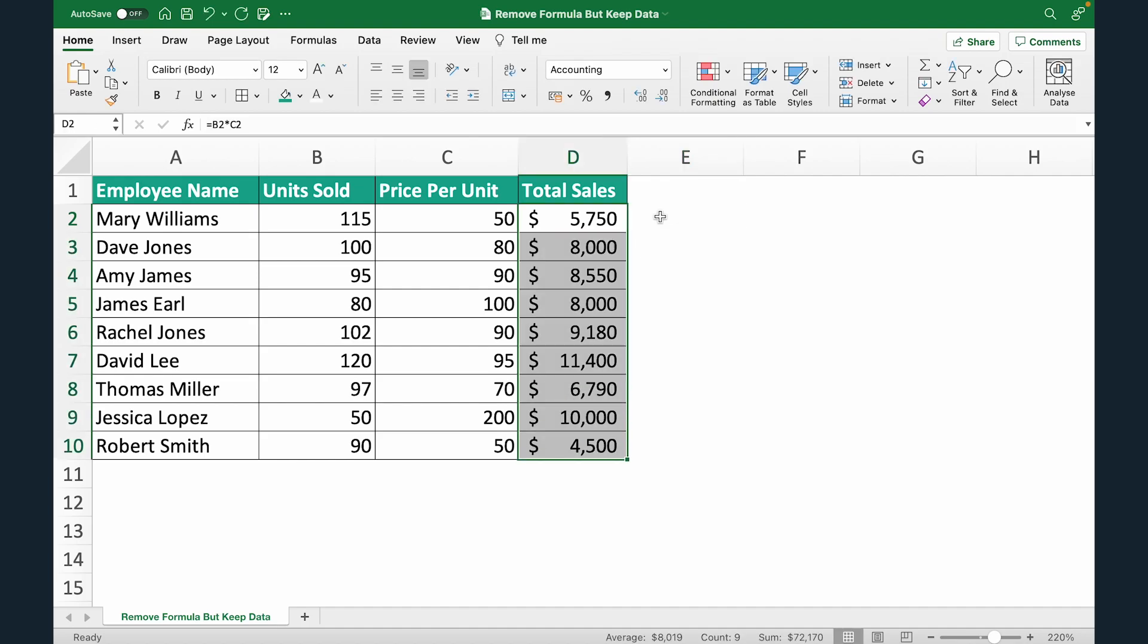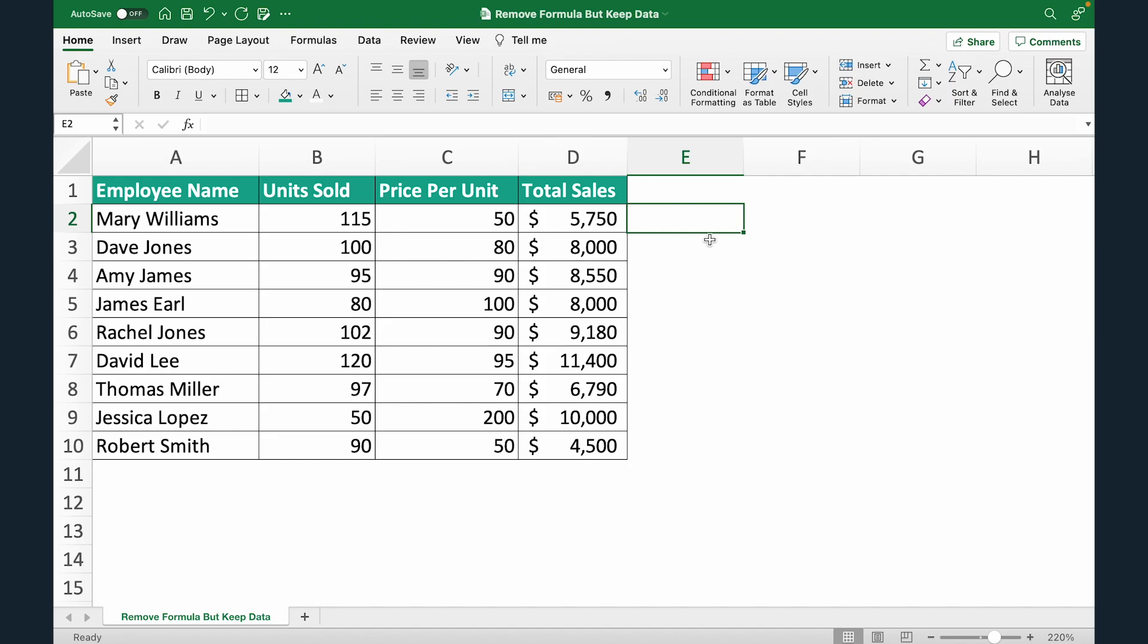Now this entire range has formulas inside. What we want to do is remove these formulas but still keep these total sales values. Let's see how we can do that quickly.